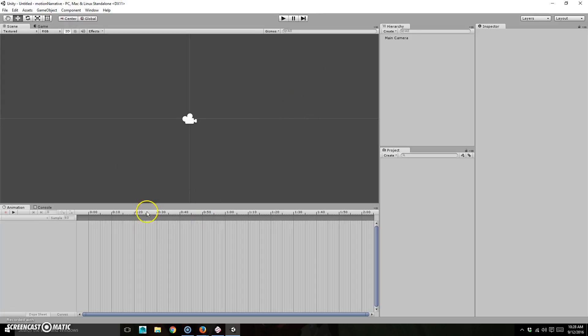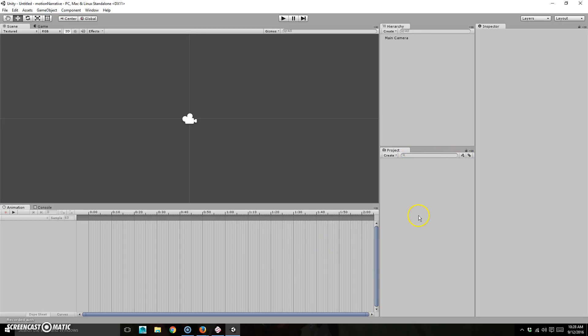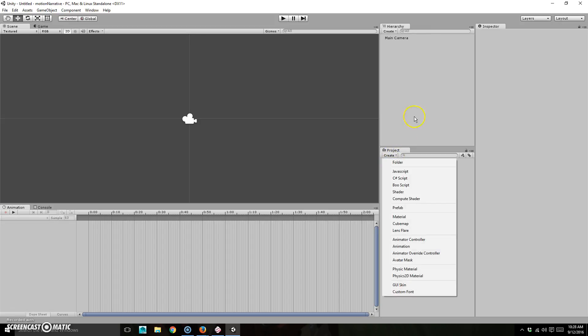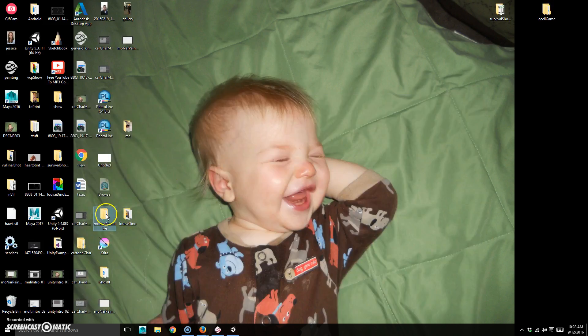All right. So now what I need to do is bring in my assets. Now you can do them a couple different ways. We'll do it kind of the more manual way. So I'm going to actually minimize this.